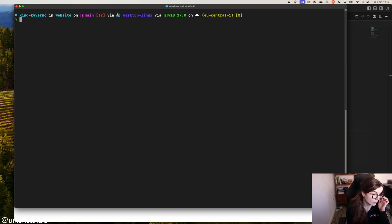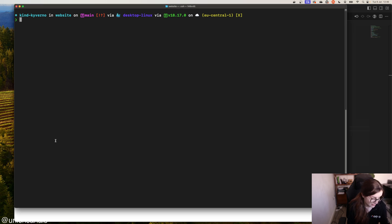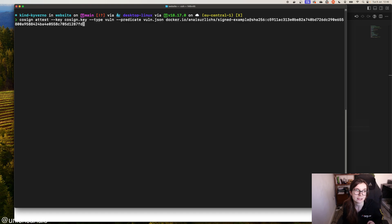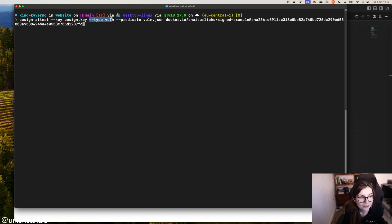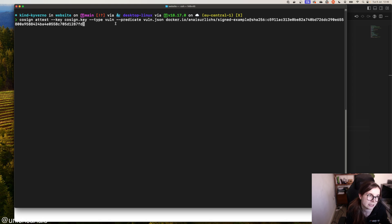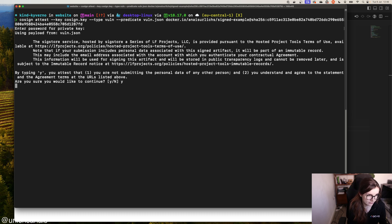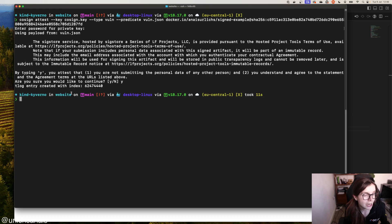Once we have done that, we can create an attestation with Cosign as well. The Cosign attestation basically says: here we have this key — the same key we used to sign our container image. Then we have the type 'vulnerability', and then we have a predicate which is the vulnerability JSON file. We want to say: here is the vulnerability scan for this container image, and we've signed it as well. The same person who generated this container image also generated a scan and it's all signed by us. We specify our password again and we've generated our attestation — it's going to be pushed to Docker Hub as well.